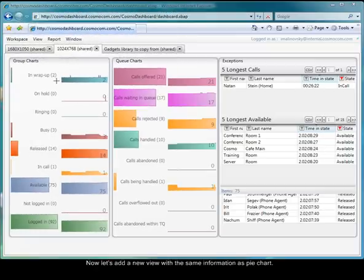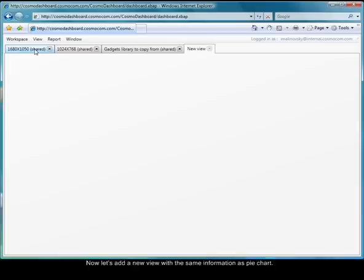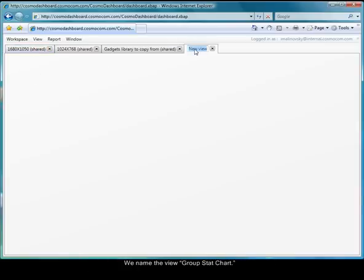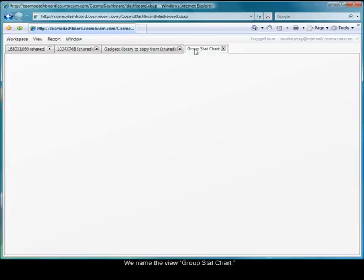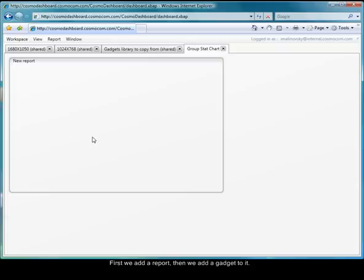Now let's add a new view with the same information as a pie chart. We click on Add View, and a new tab appears. We name the view Group Stat Chart. First we add a report, then we add a gadget to it.